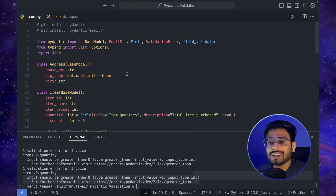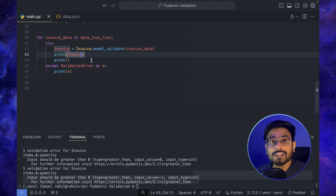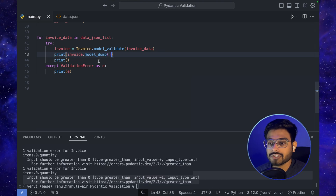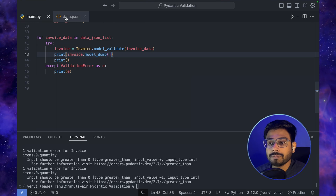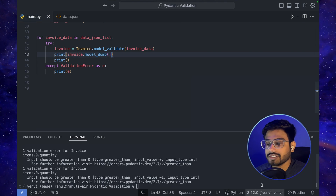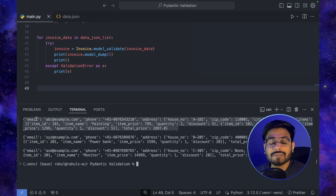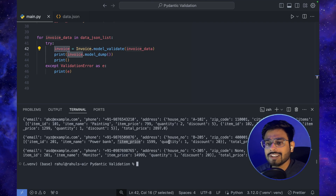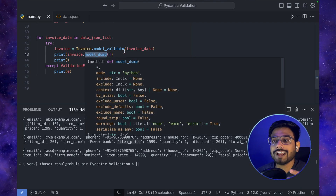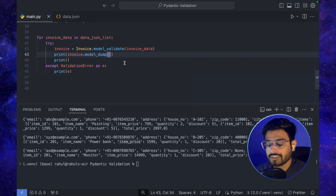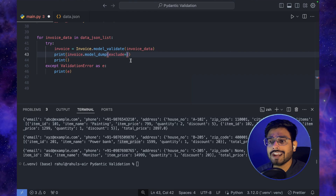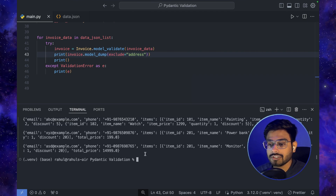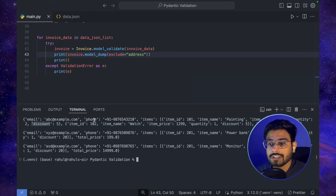Now let's move to serialization. To serialize the data, we simply use model_dump(), a built-in function of BaseModel. After restoring the JSON data and running the code, we can see the serialized output of whatever was passed into Invoice. We can also use include or exclude parameters — for example, writing exclude={'address'} will output all fields except address: we see email, phone, items, and total_price, but no address.